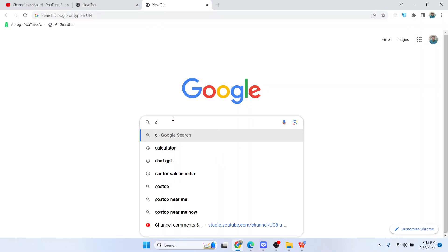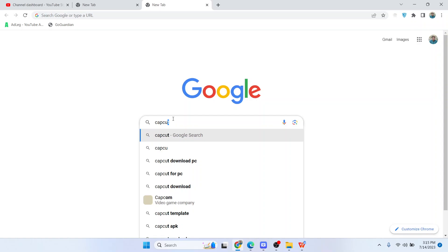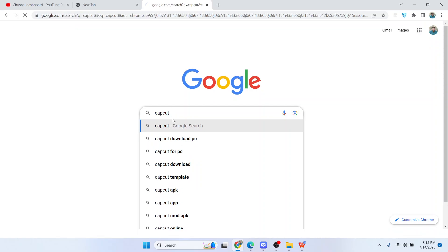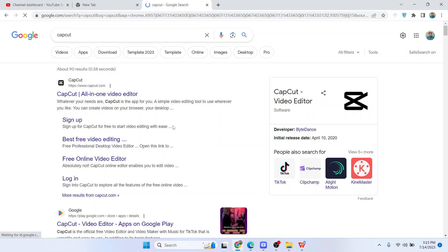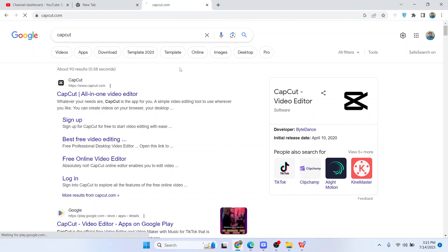The first step is to search for CapCut. Open the CapCut online video editor - it will take a few seconds to load the website.